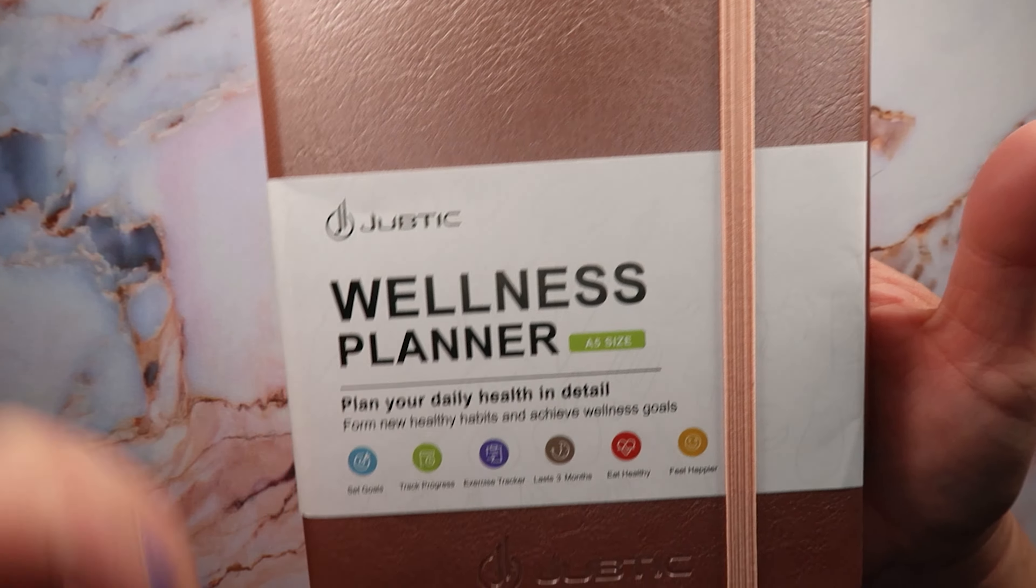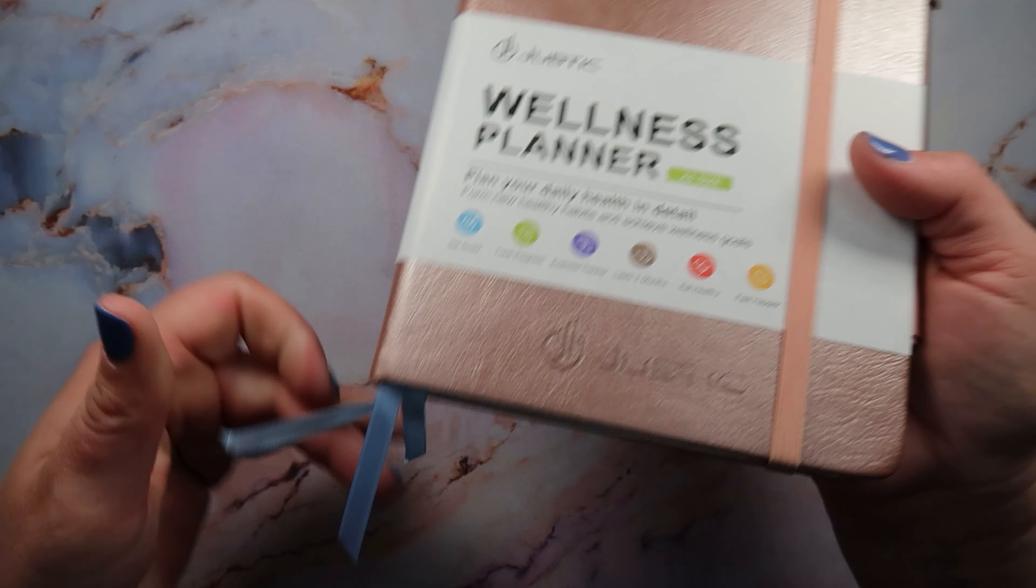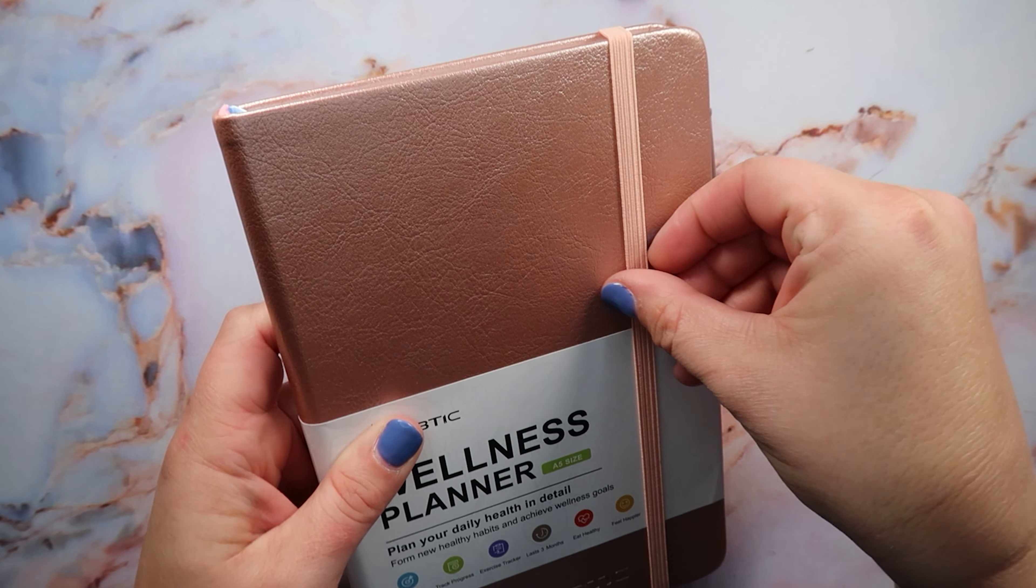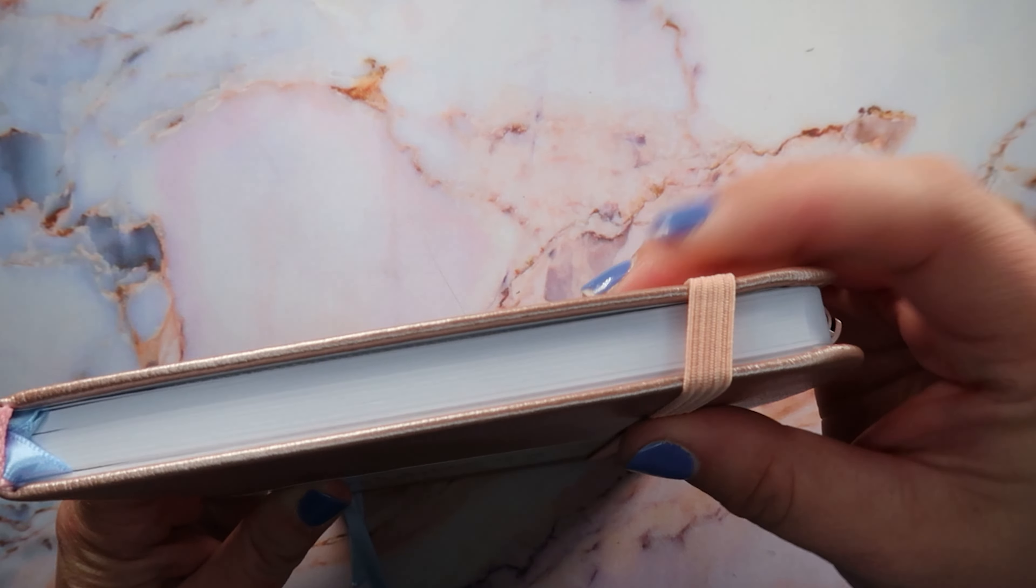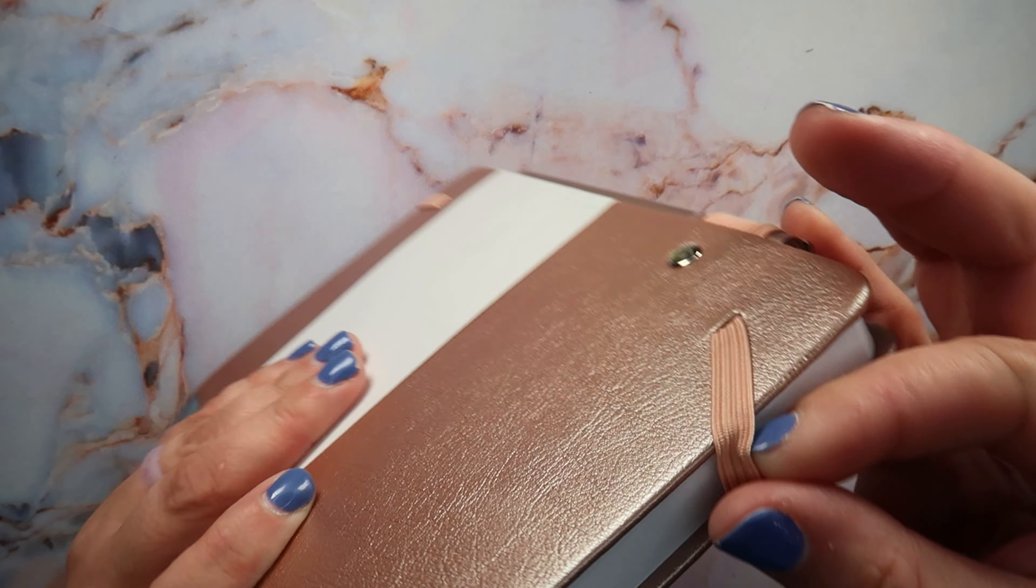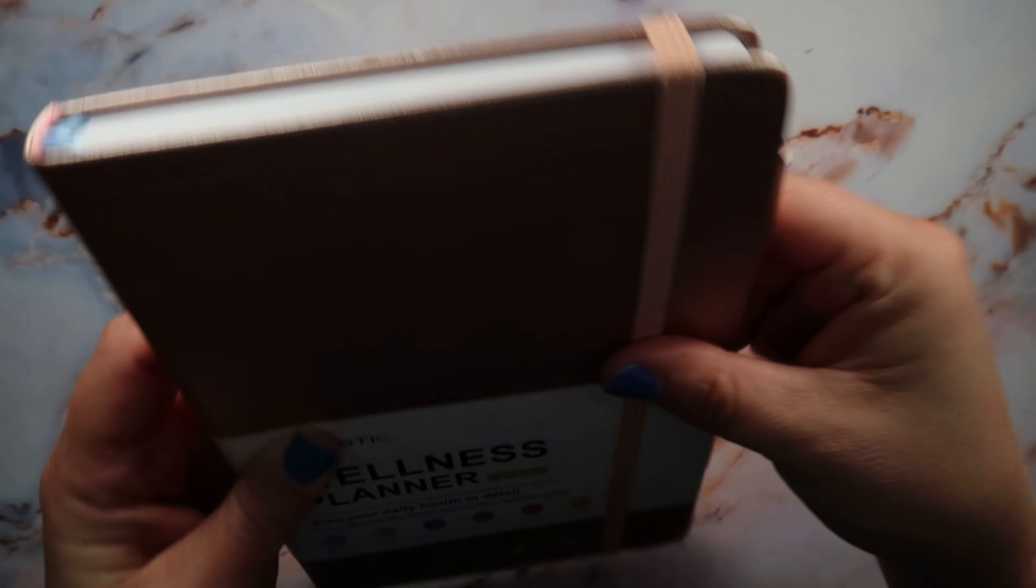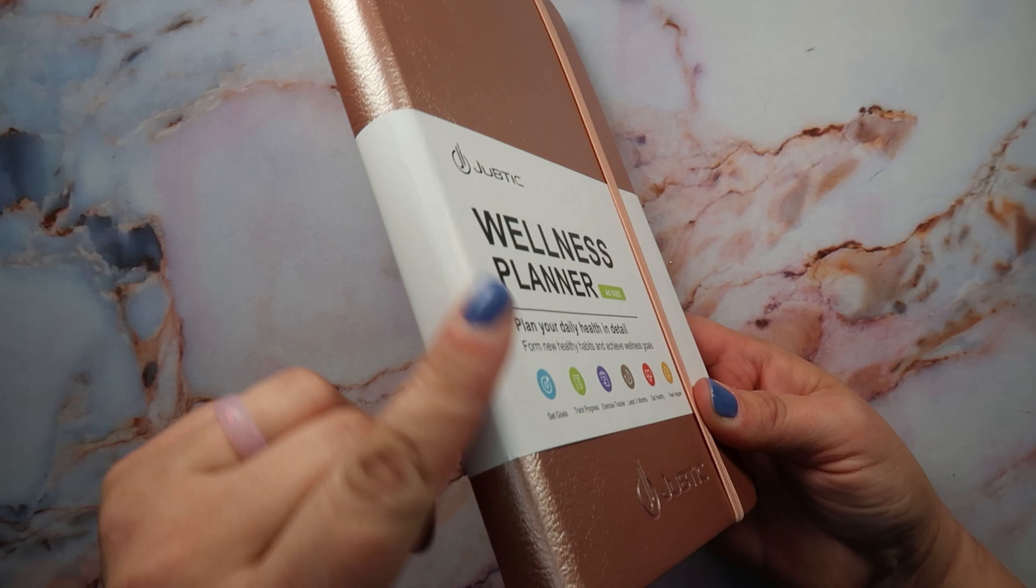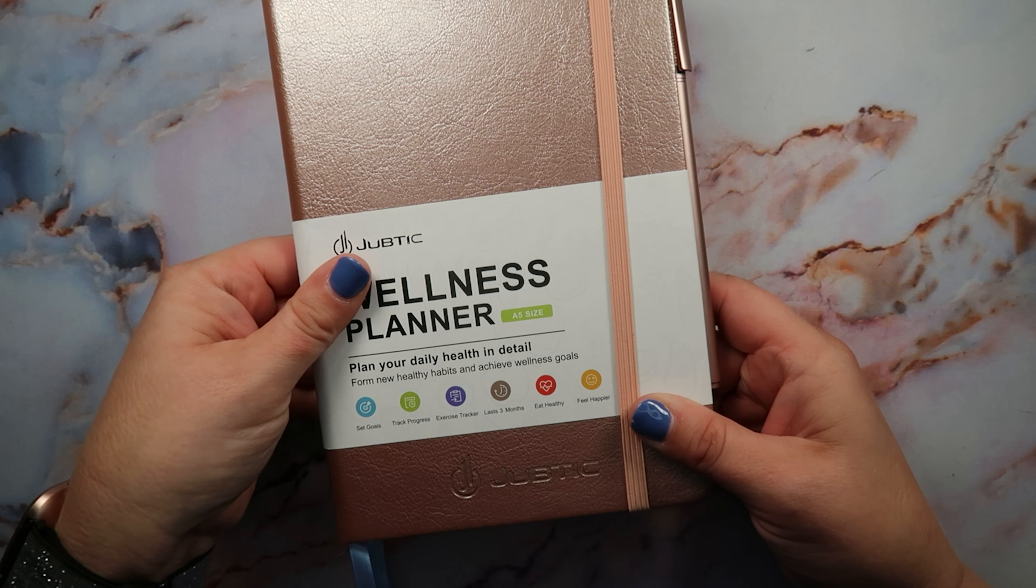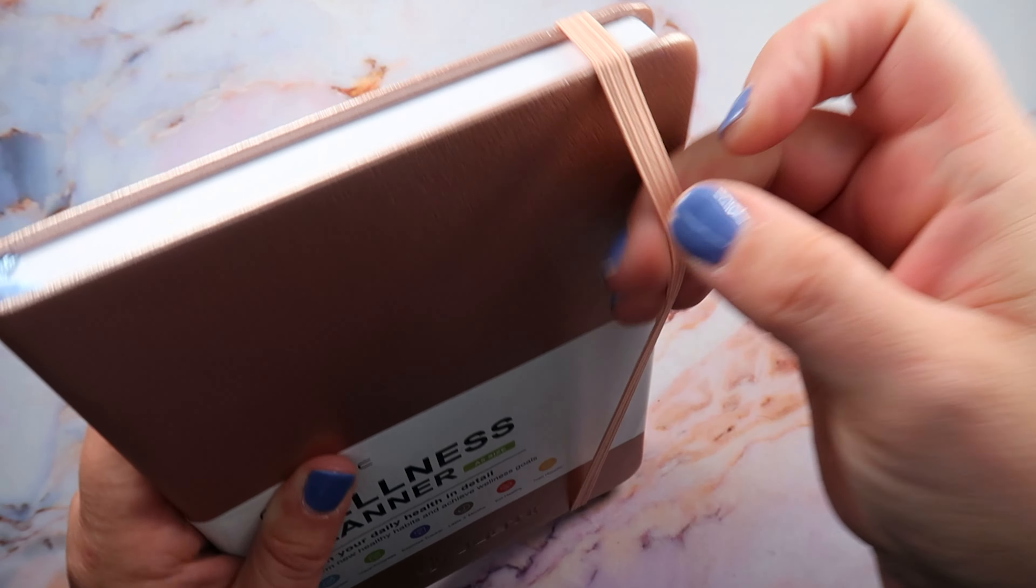It has the Juptic logo embossed here and this is the rose gold color. It does have three ribbon flags here and it has a rose gold binder thing here like a bookmark that helps keep it all closed and nice and neat.